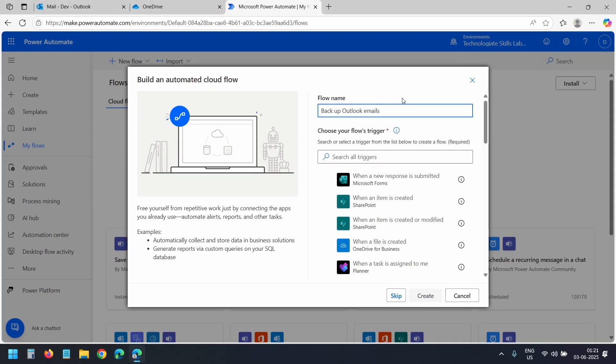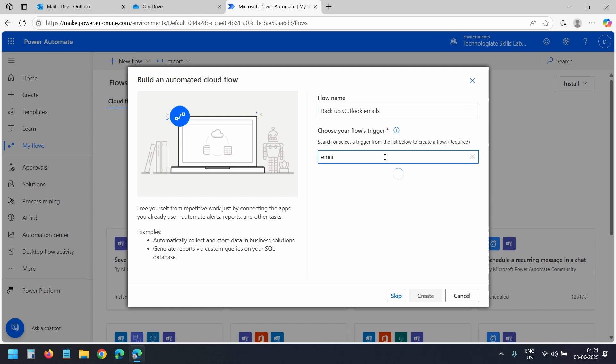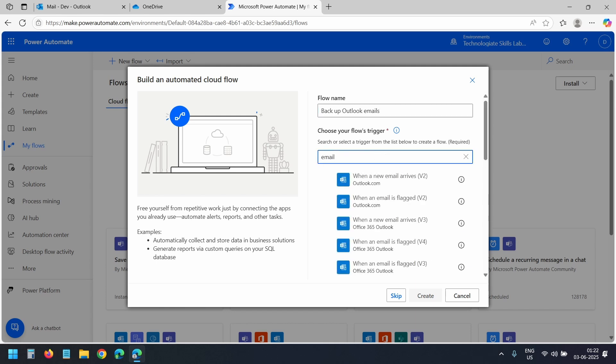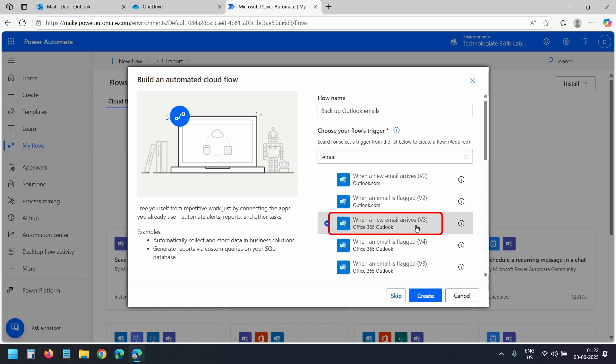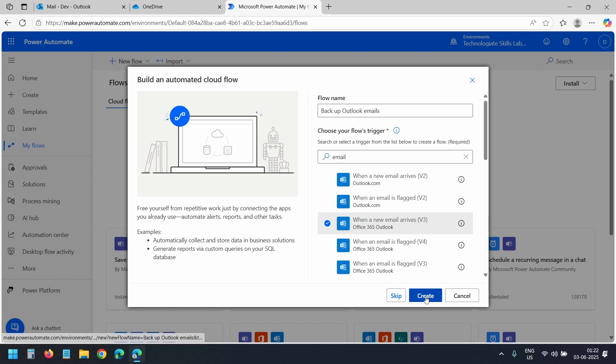I'll add a name for the flow. I'll name this flow backup Outlook emails. And in the trigger, I'll search with email. Here you will see two options, one for Office 365 Outlook and one for free Outlook.com accounts. Since I am using an Office 365 account, I'll choose when a new email arrives v3. And then I'll click this Create button.